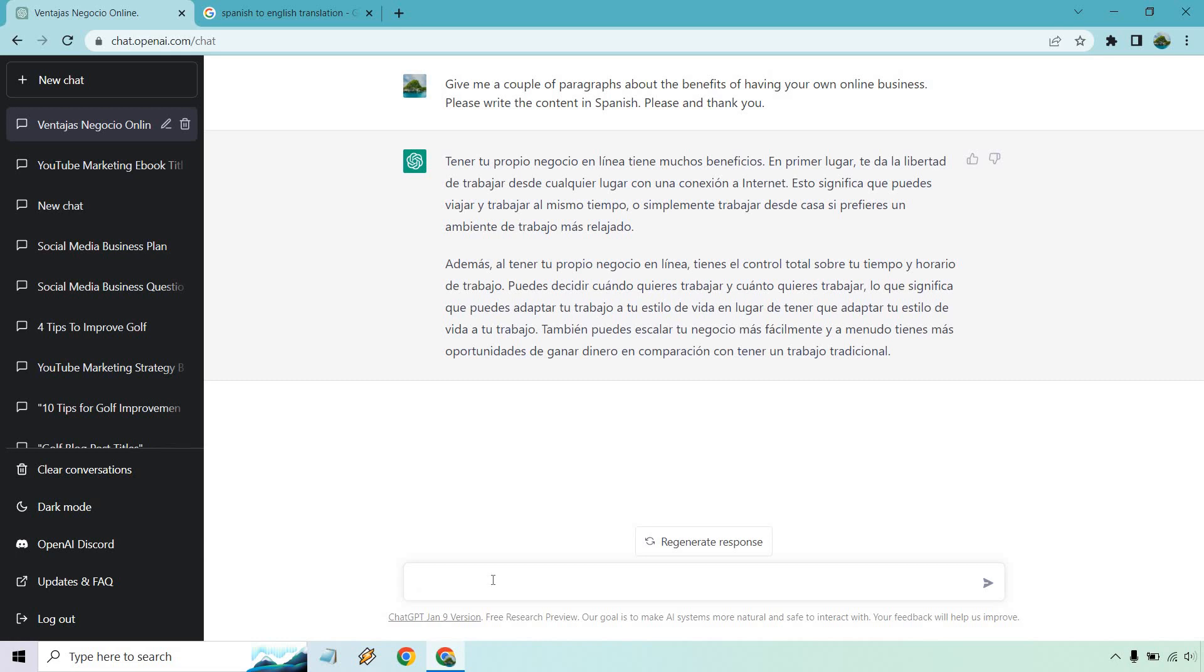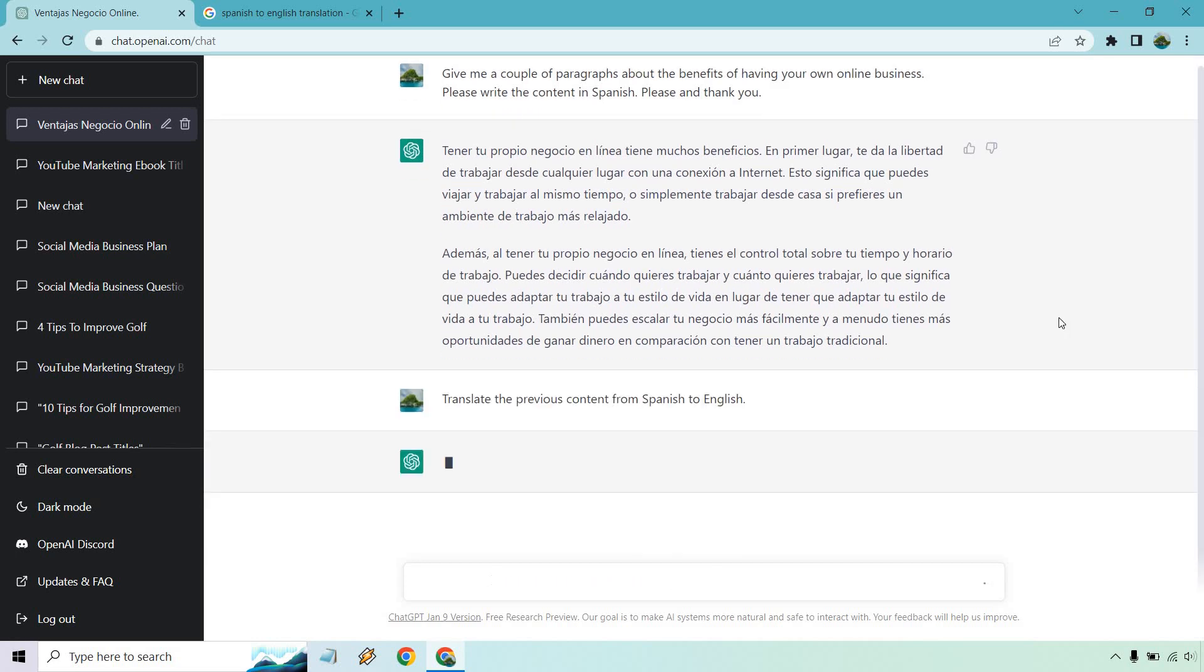So what I want to do here is just give it a little prompt and we're going to translate this from Spanish to English just to make sure it reads nicely. Translate the previous content from Spanish to English, enter. Unfortunately it's taking very long to load.